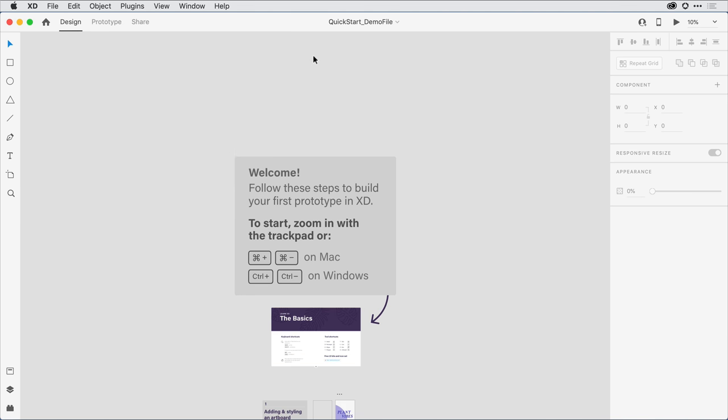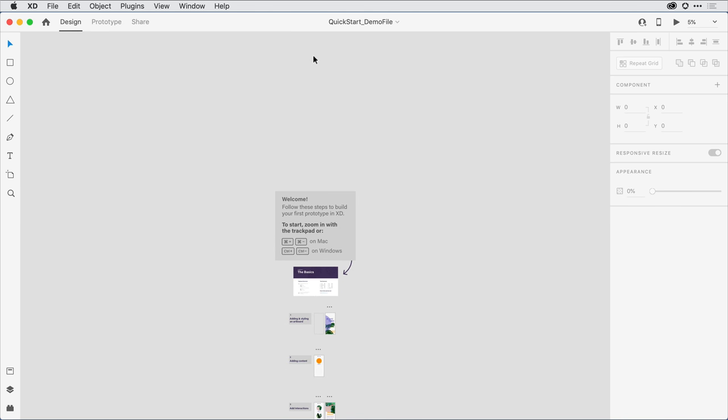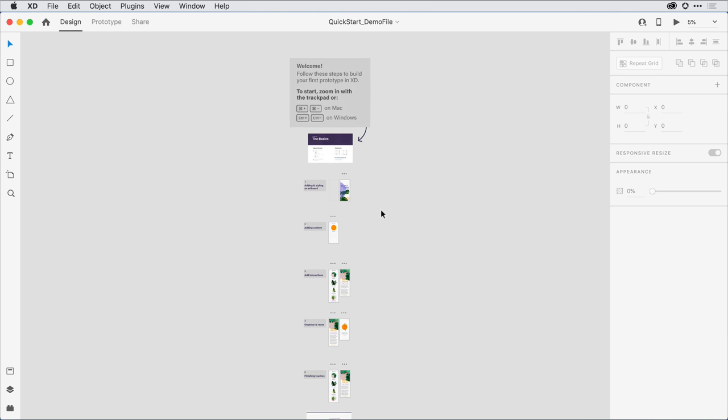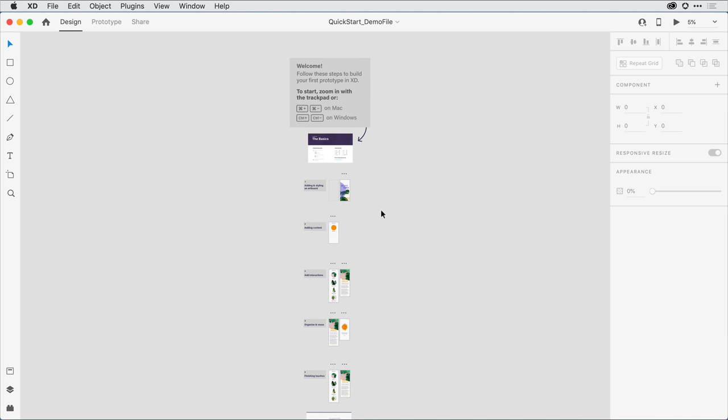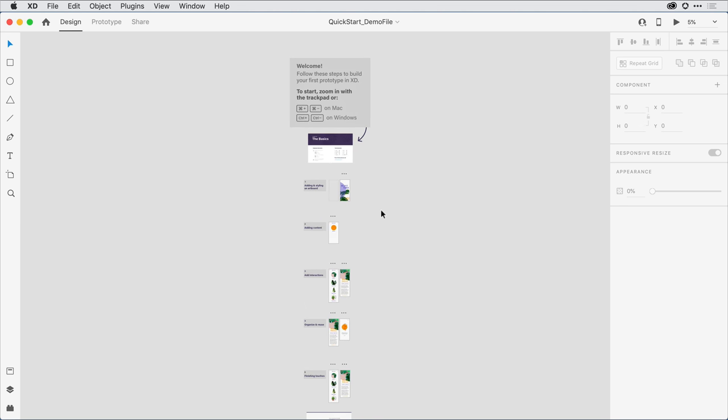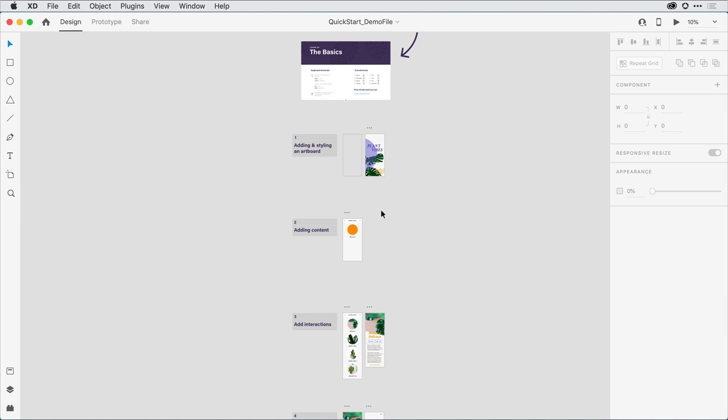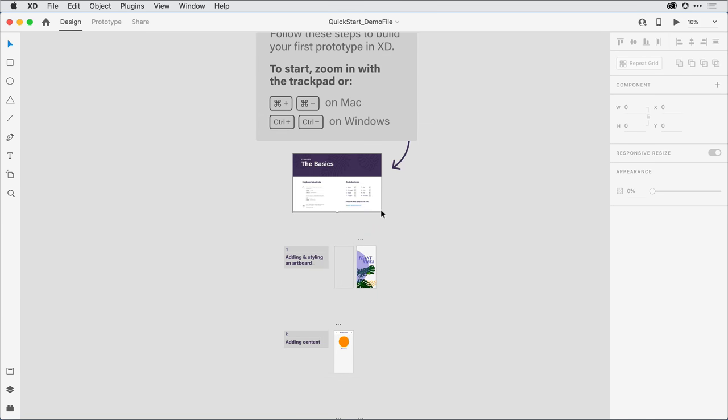it will take me back out so I can see all of the content here on the design canvas. Hitting Command or Control on Windows and the plus sign will zoom me back in.